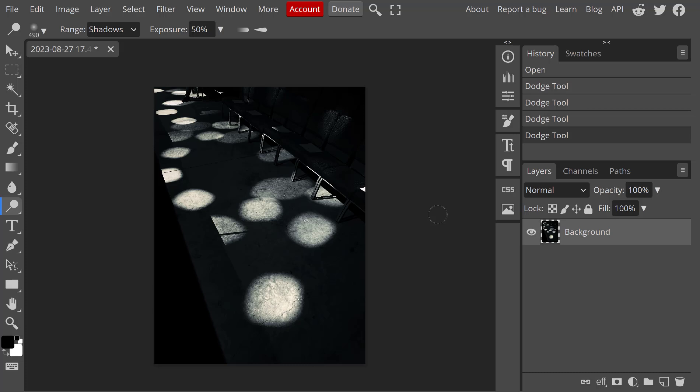So I have opened up an image in photopea.com. I want to show you over here on the toolbar, as I hover over it, it is currently in the dodge tool mode.